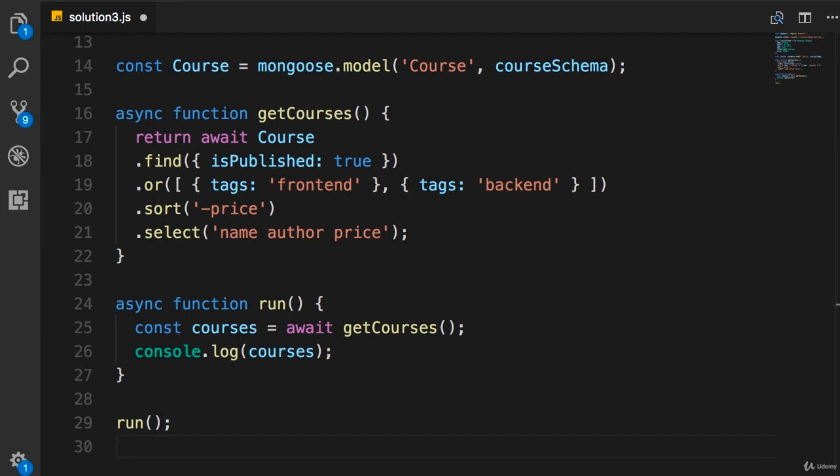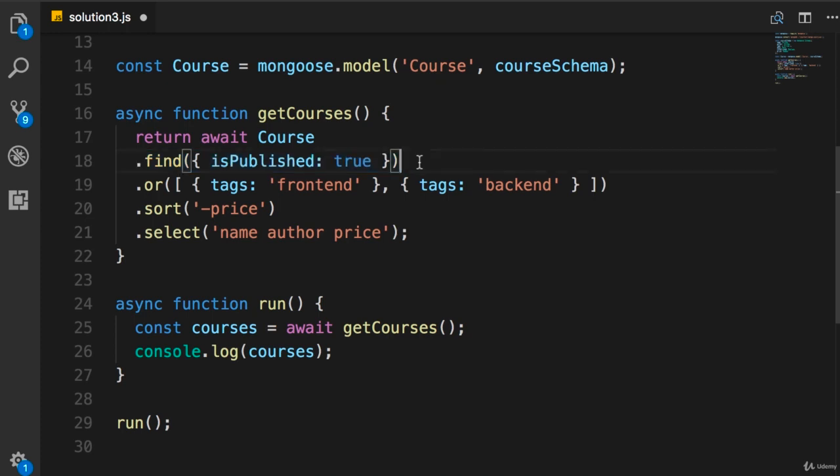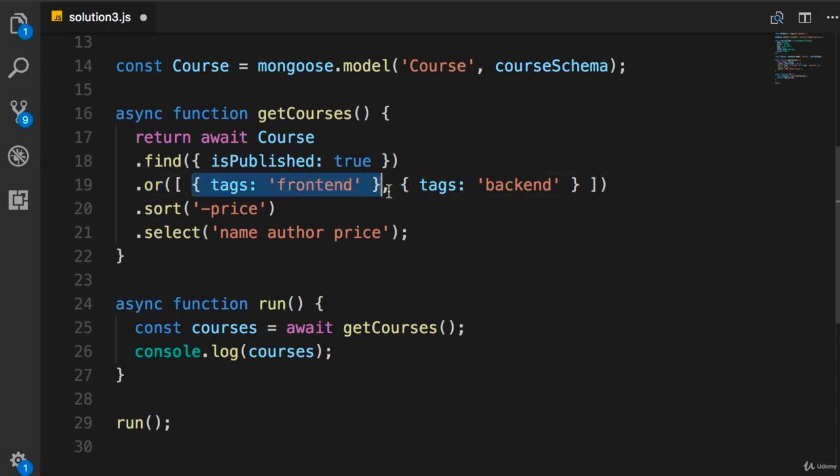Now we want to get all the published courses that are $15 or more or have the word 'by' in their title. So our first criteria should stay as is, we want to get only the published courses. Now here we need the OR method because we want to get courses that are $15 or more or have the word 'by' in their title. So we just need to modify our filtering objects here.